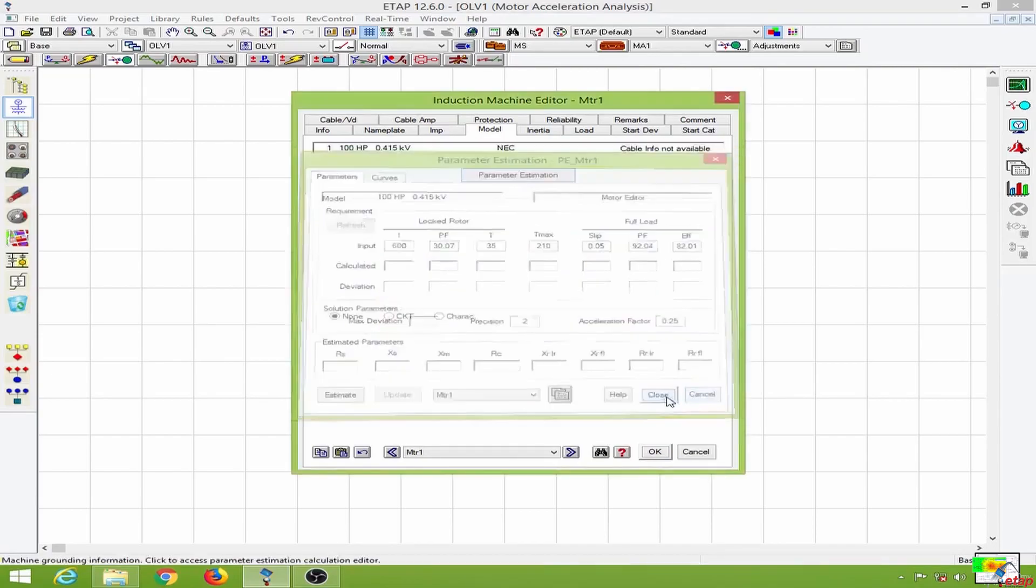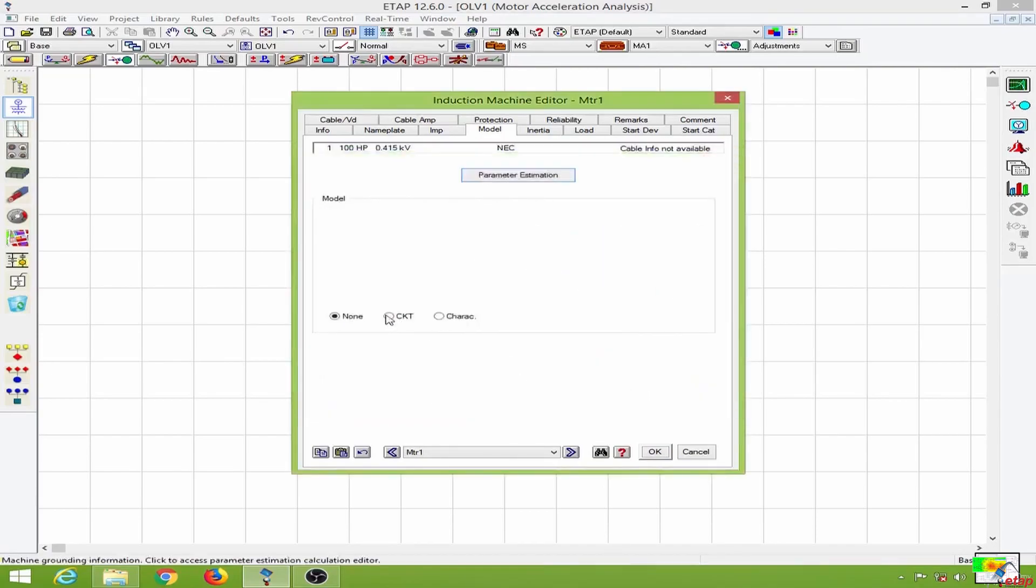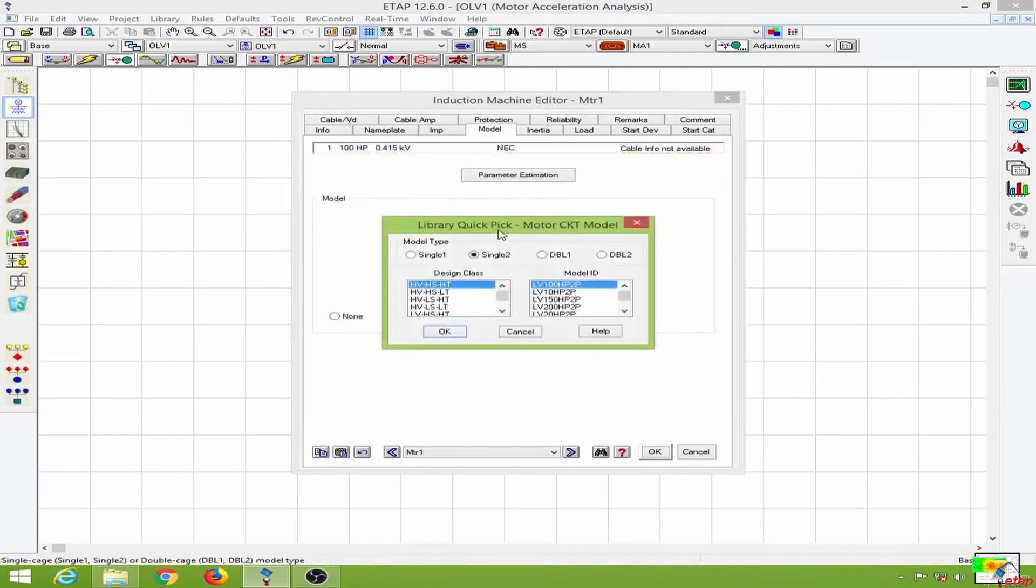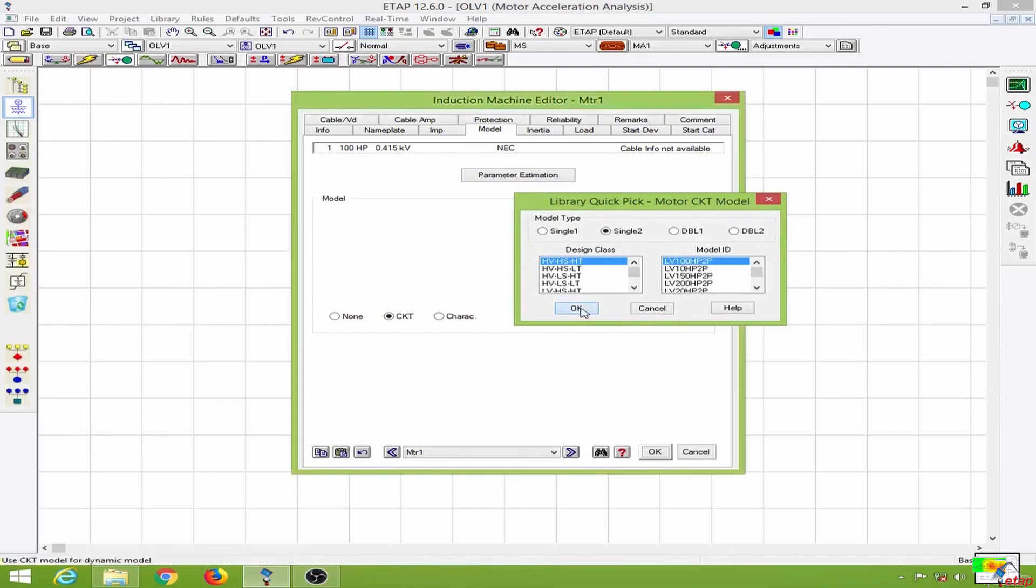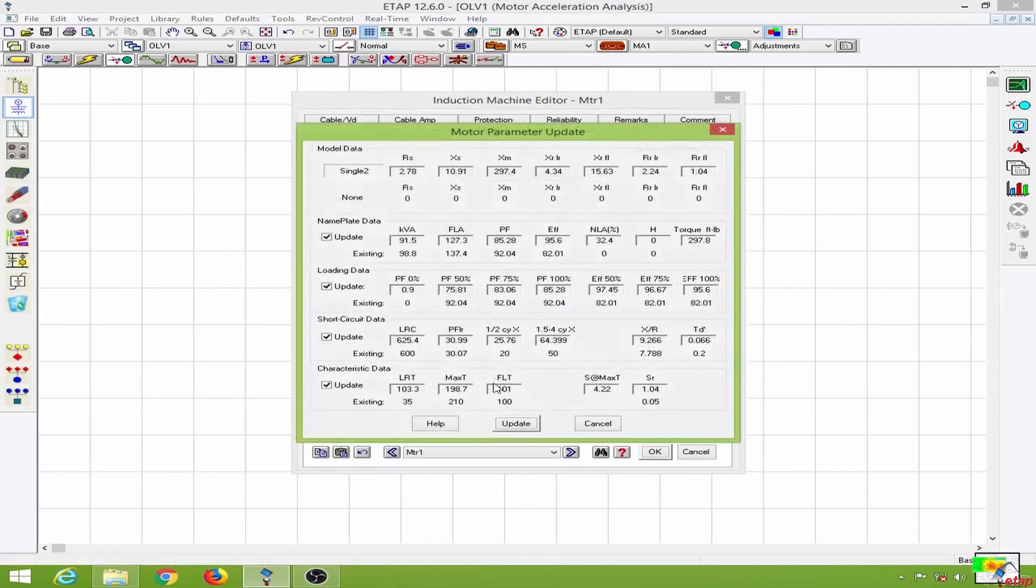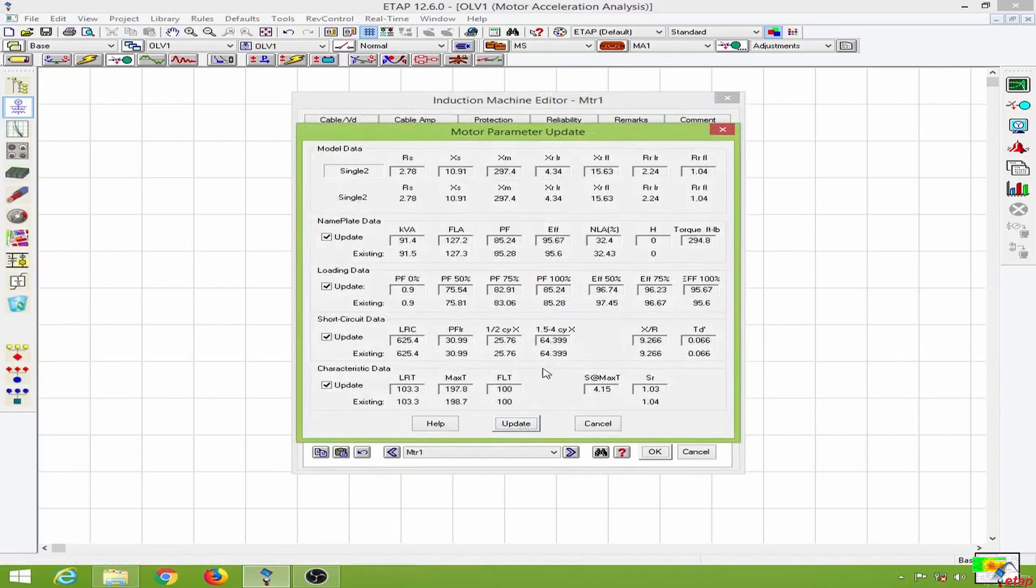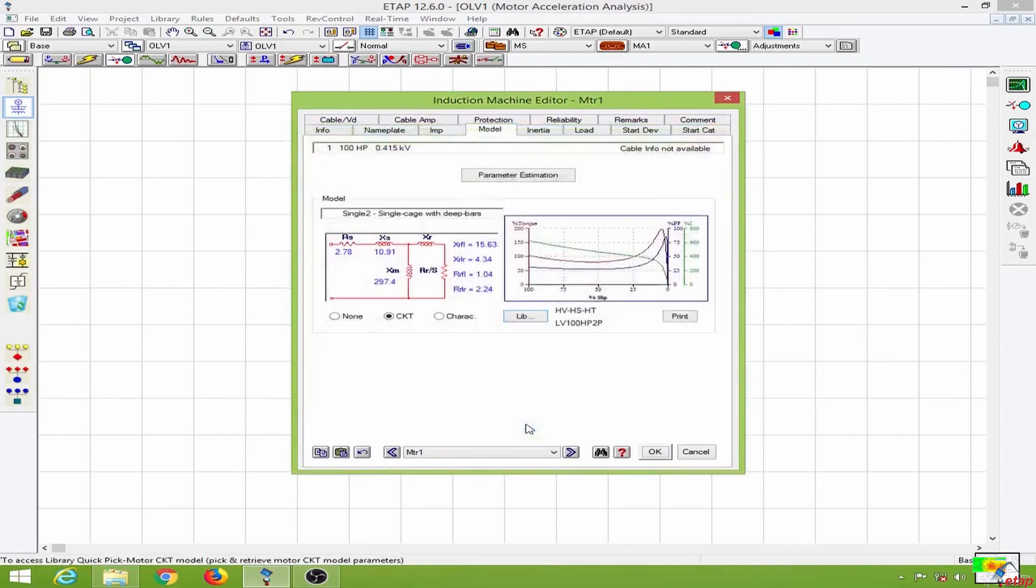I am going to select a model from the library. So for a 100 hp motor I will select this and I will update these values. If you have the manufacturer data you can use that, but here I am going to use the library values.